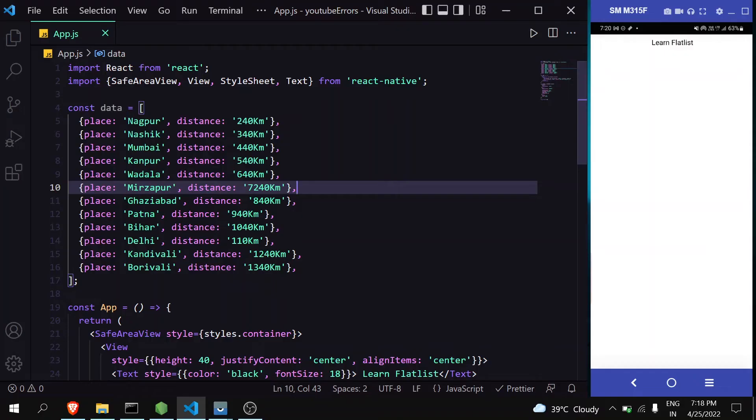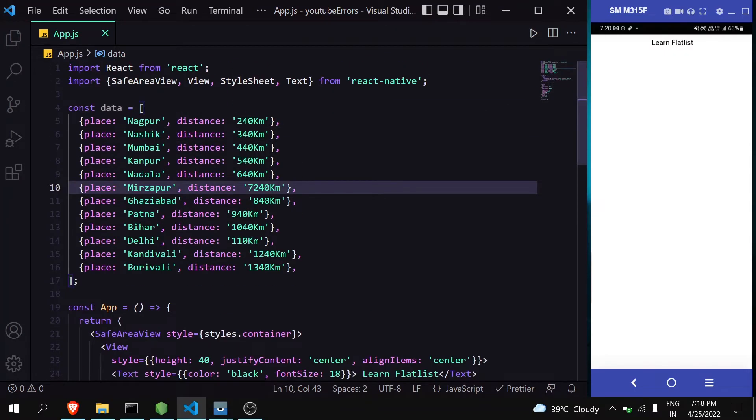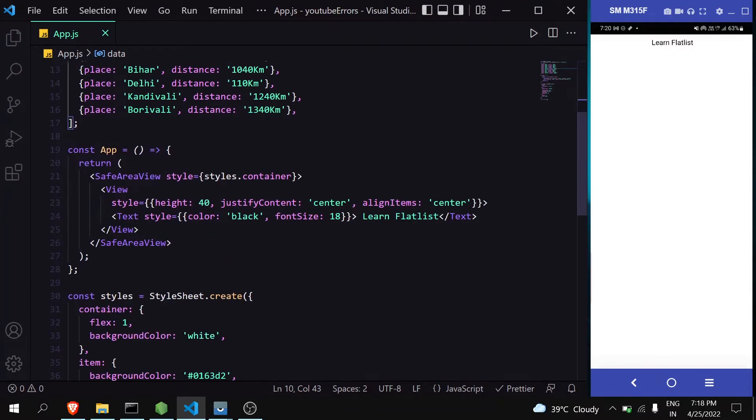You can see here, this is a basic React Native project. Currently it's rendering nothing but just a text.